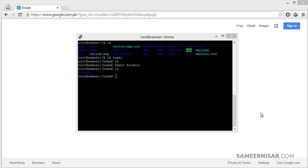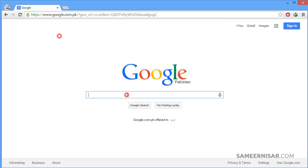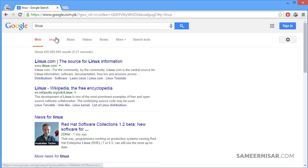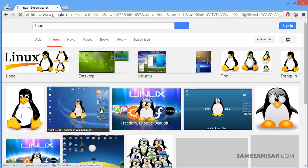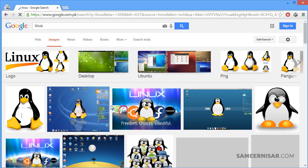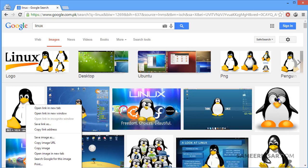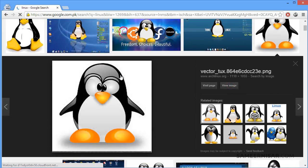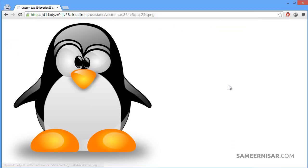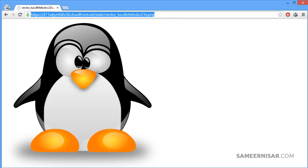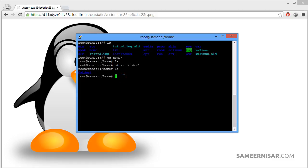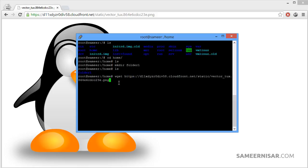If you want to download something directly to your server you need to use a command called wget. You can download anything — videos, mp3s, anything you want — directly to your server, or maybe backups from an old server. Let's say we want to download a Linux penguin image. Copy the URL, go back to the terminal, and make sure you are in the folder where you want to download the file. We are inside the home folder. Type the command wget and then paste the URL of the image.